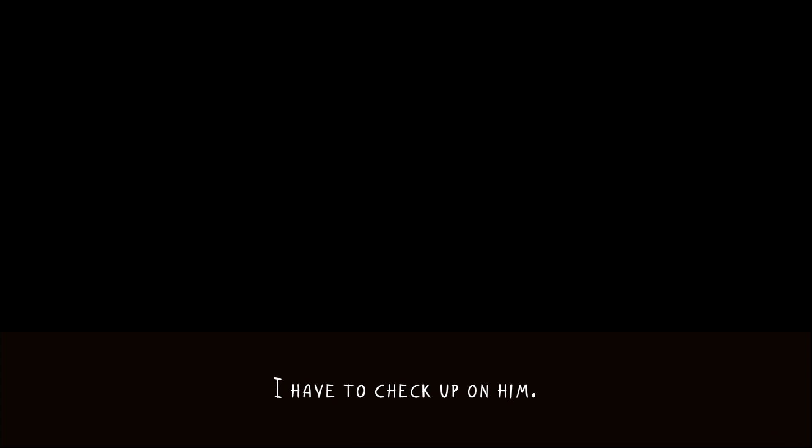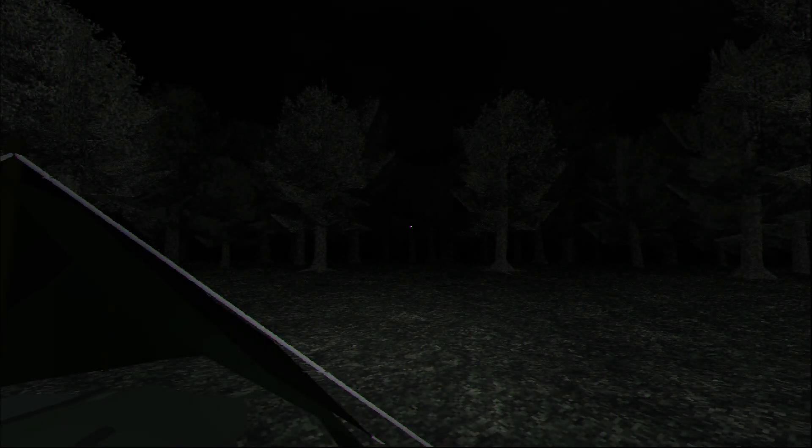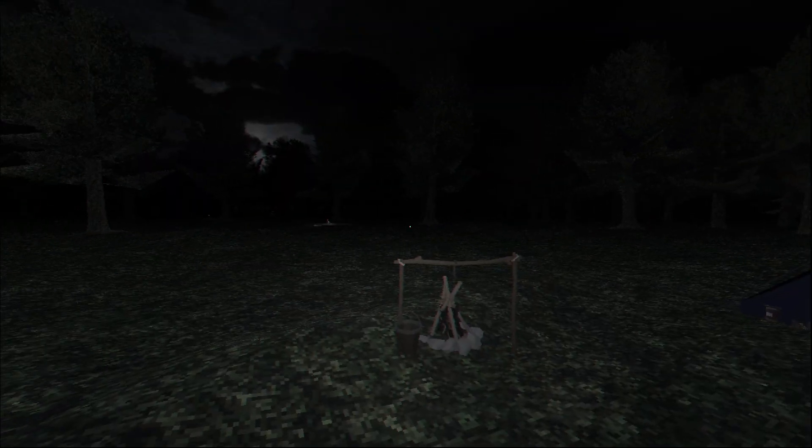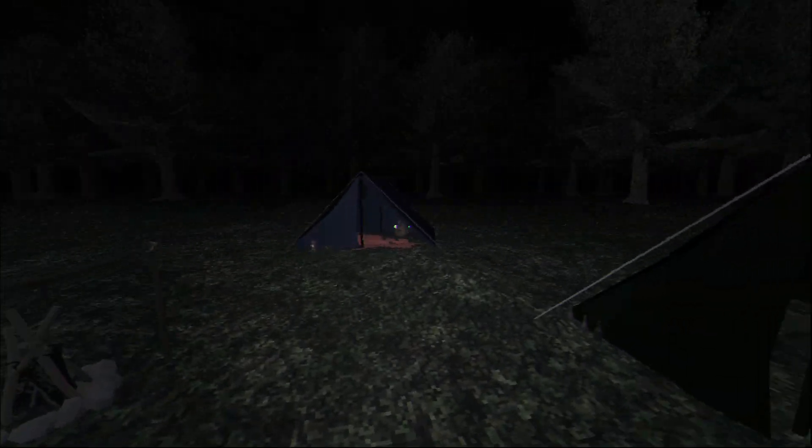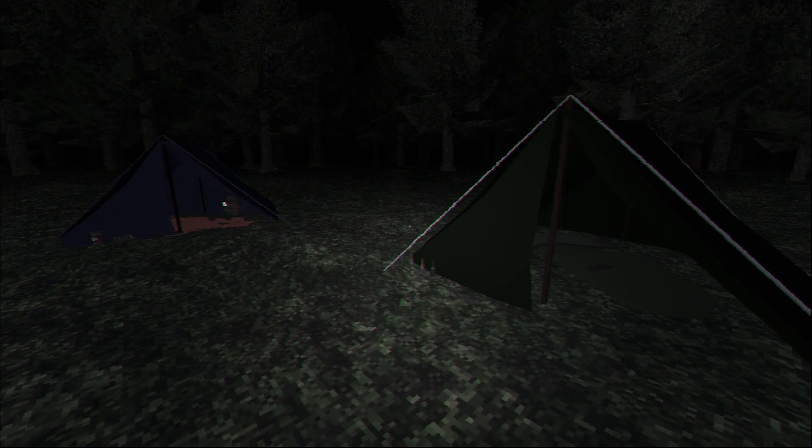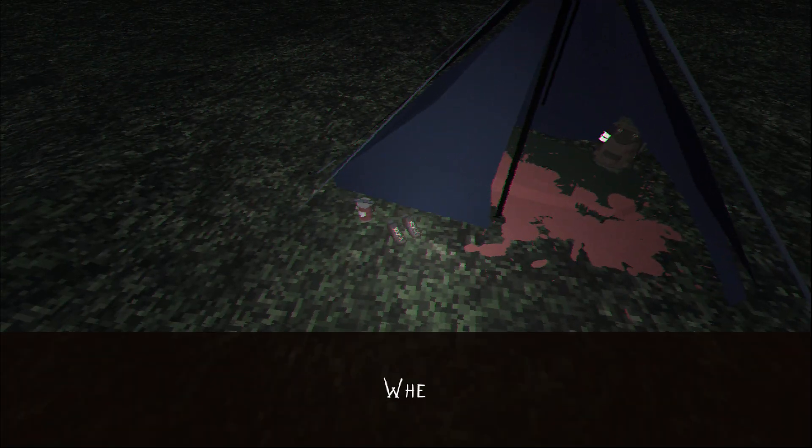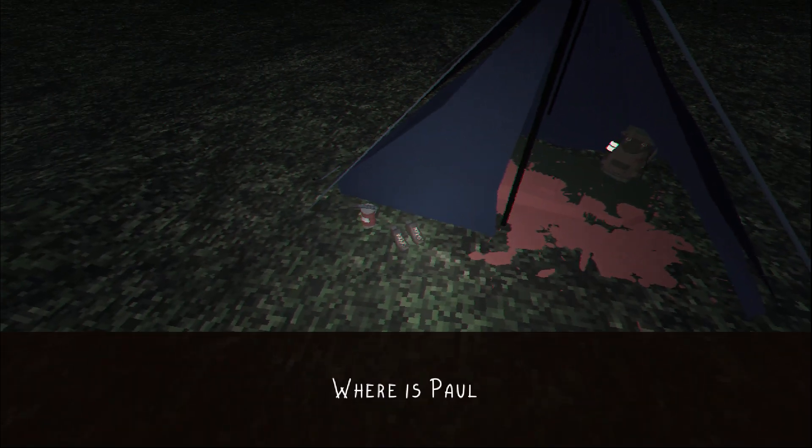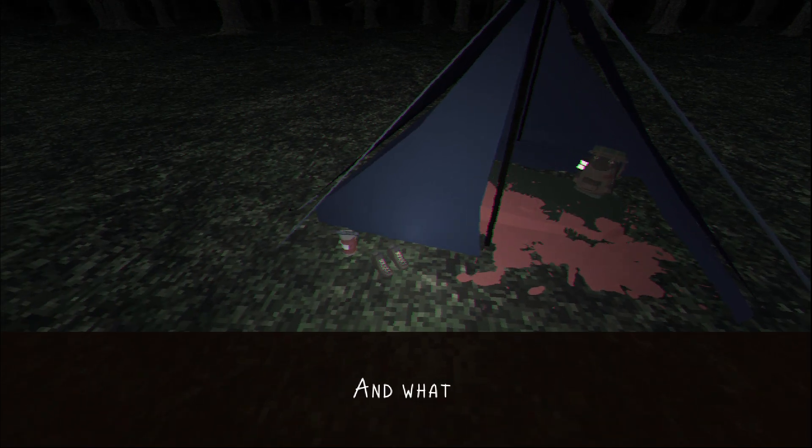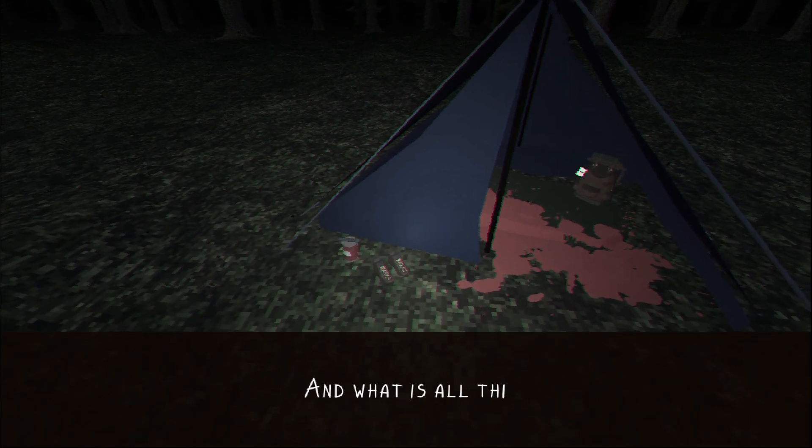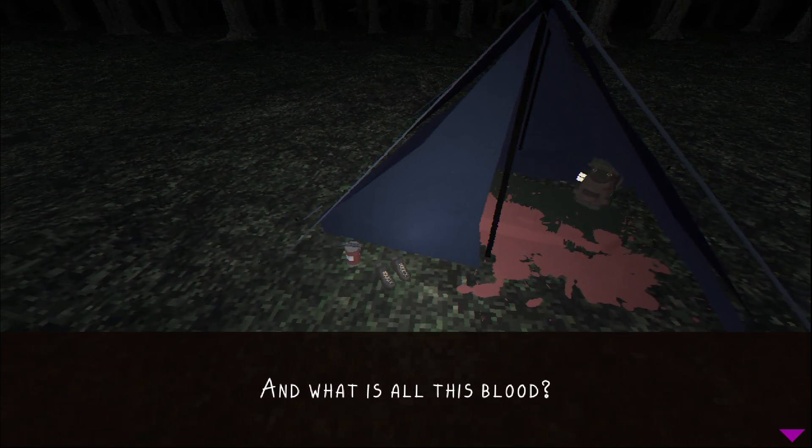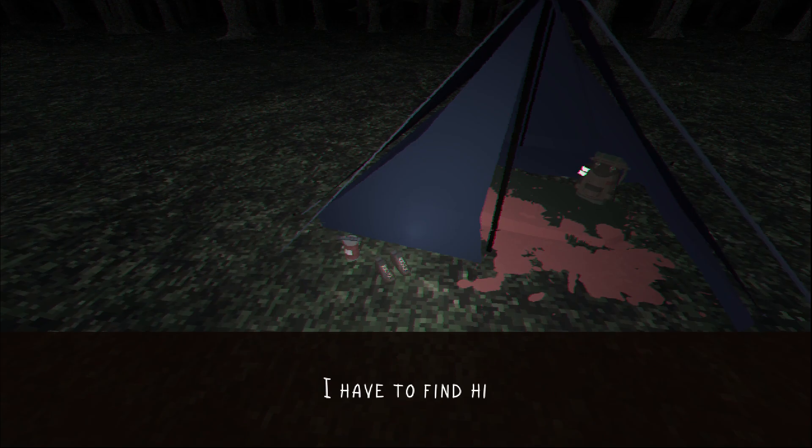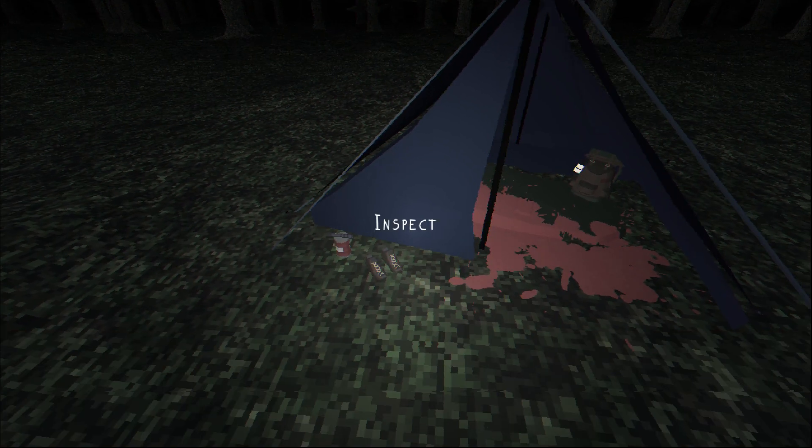What did I just hear? Was that Paul screaming? I have to check up on him. Paul? Where is Paul gone? And what is all this blood? I have to find him.